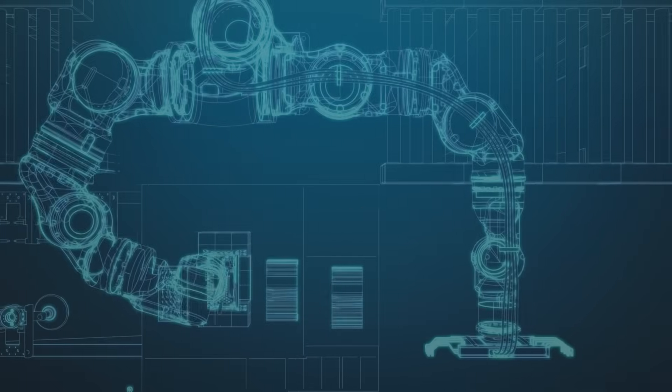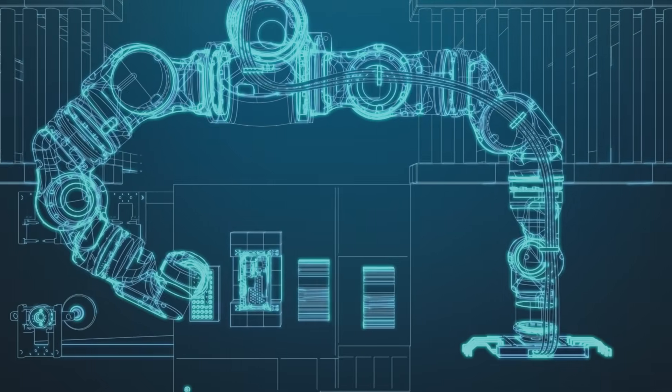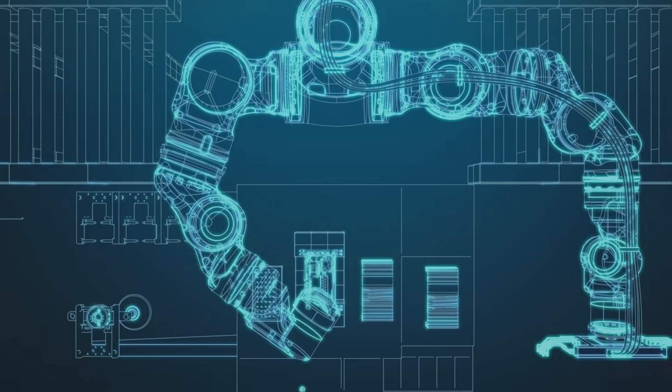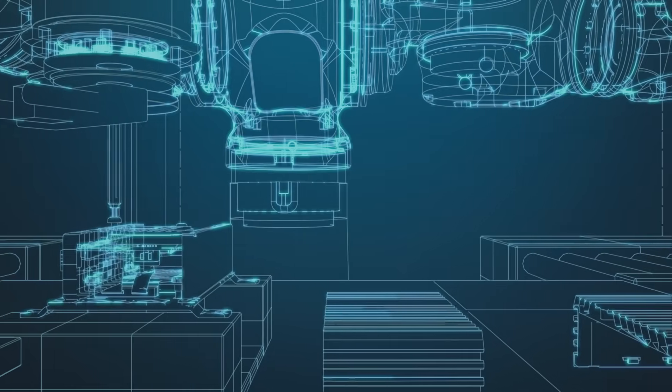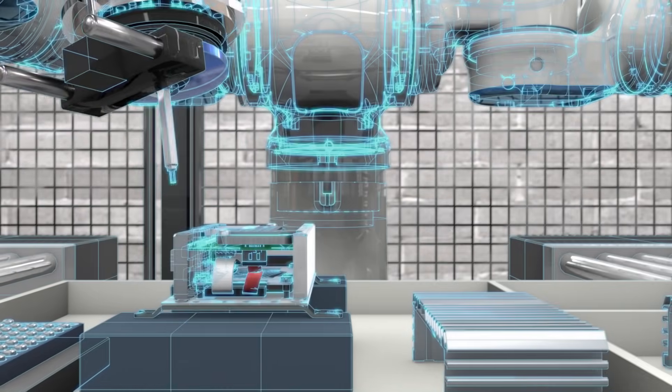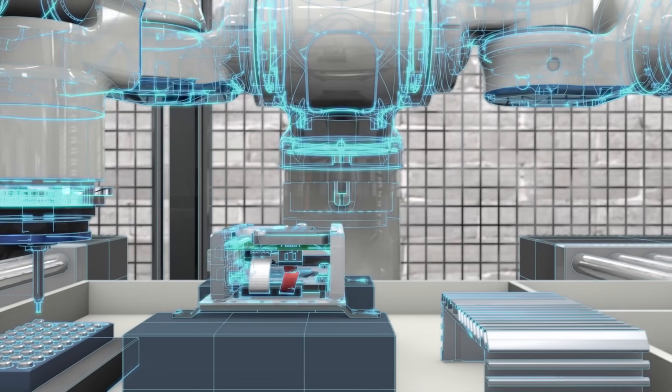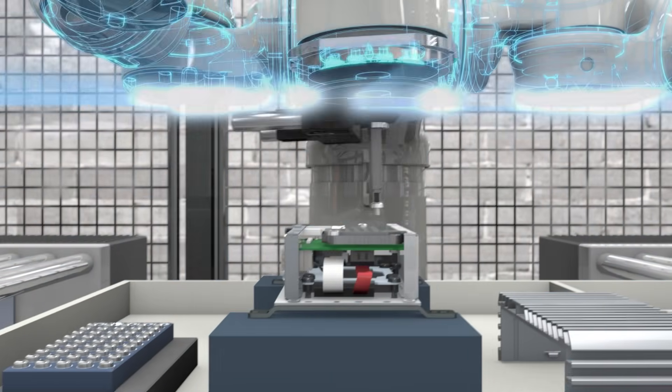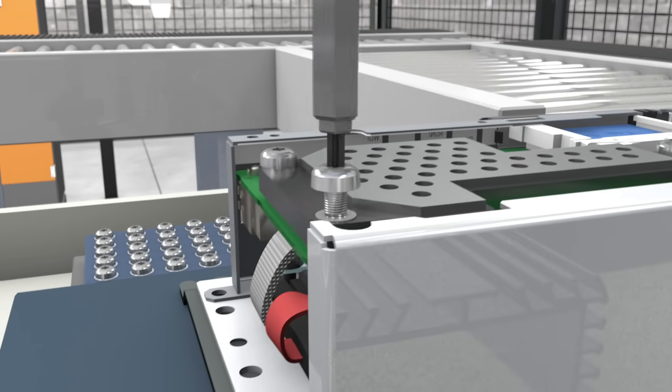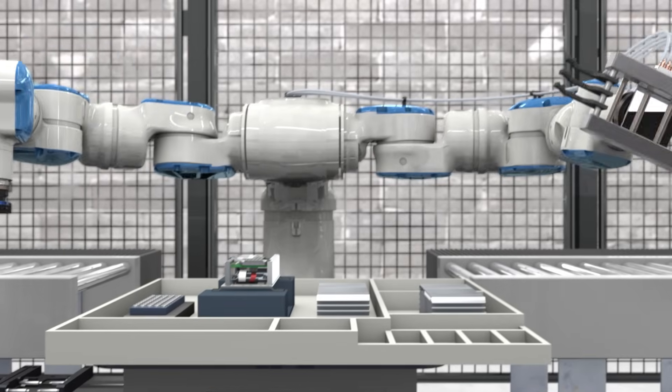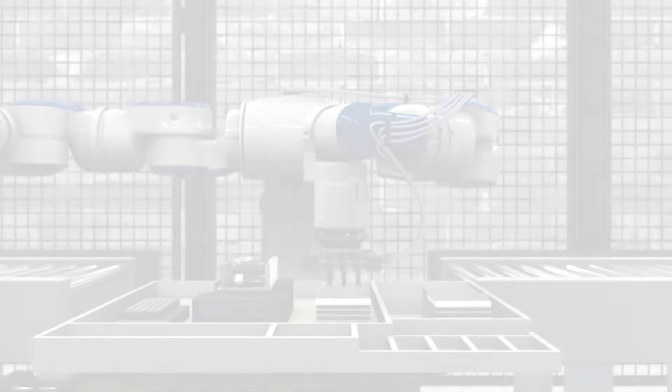In this age of disruptive innovation, manufacturers need to drive digitalization from the idea through the factory all the way to the customer. Siemens PLM software can help.